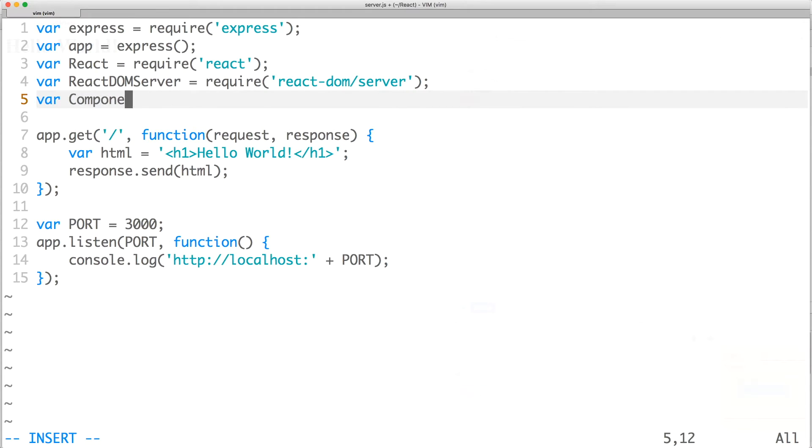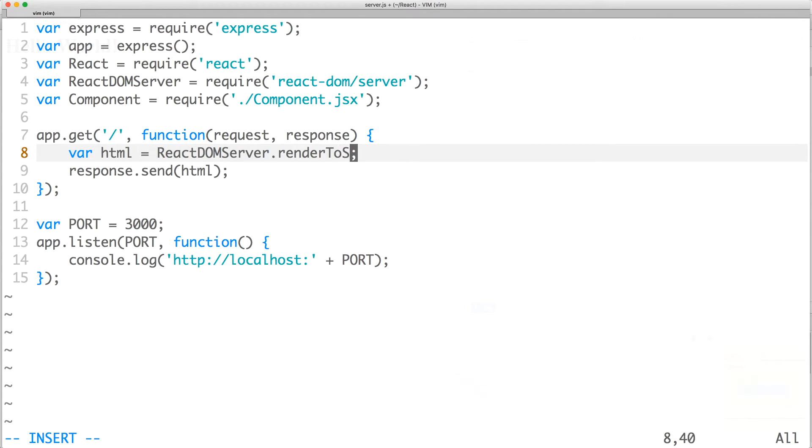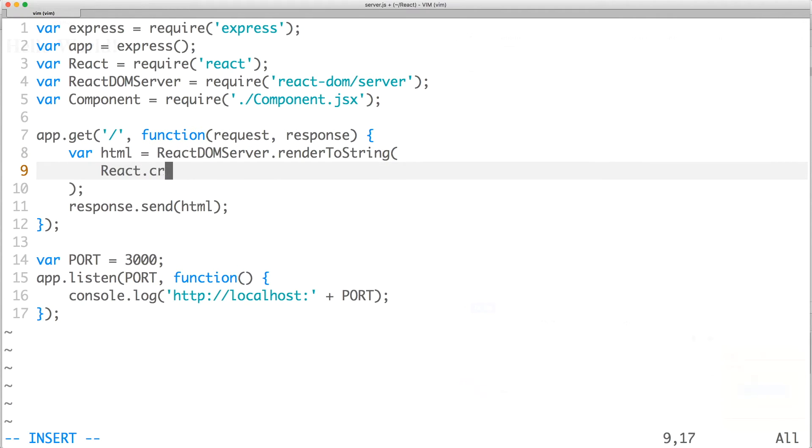We'll update the HTML so React DOM server renders our React element to a string.